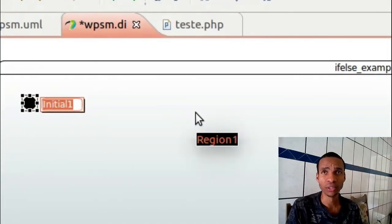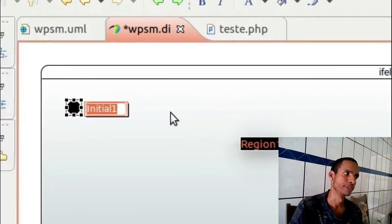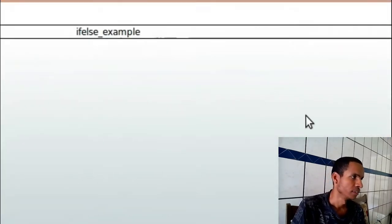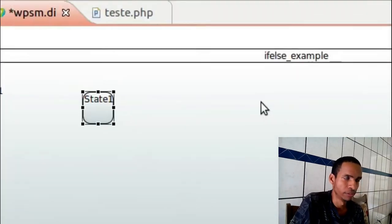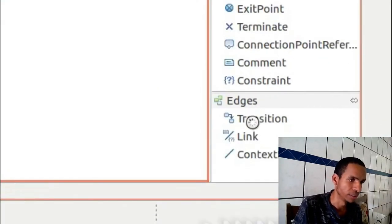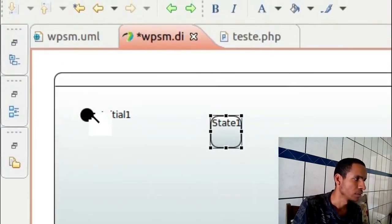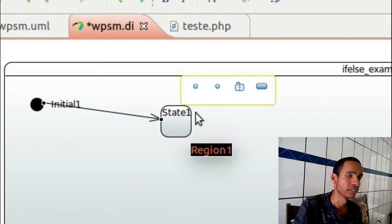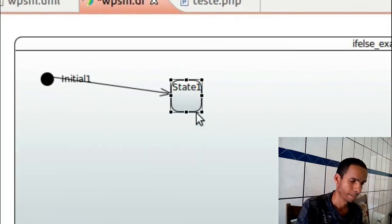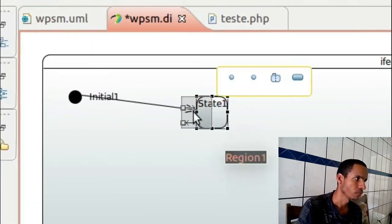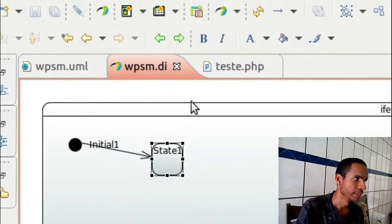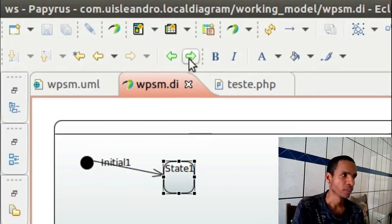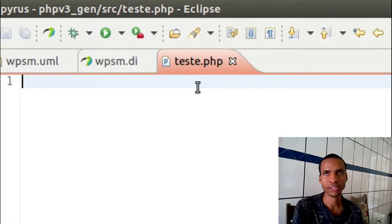Of course the generating code behind it is made by myself, I'm not showing that in this video. So initial state and another state, and now I'll put the transition here between this initial state and this state one.